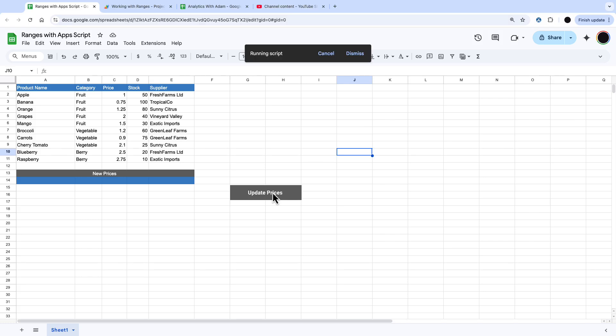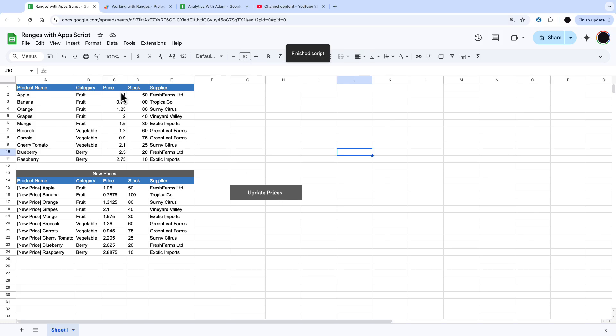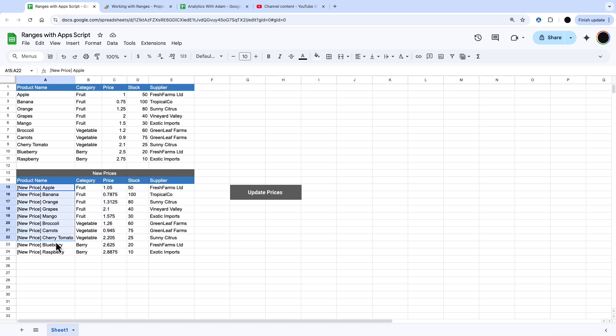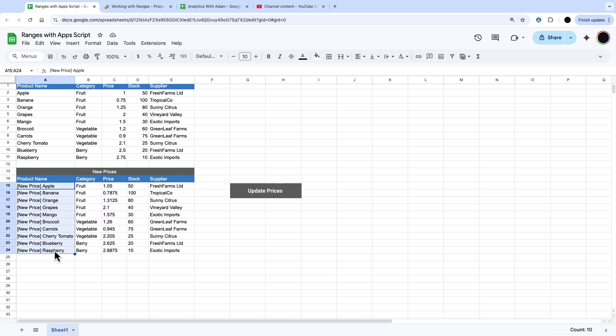In this video I'm going to show you how to take some data, alter it through AppScript and then output the results. In this case we're multiplying prices by 5% and we're putting a new price product name.